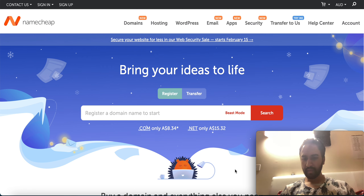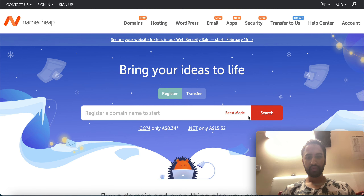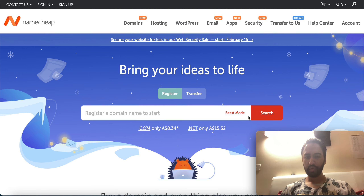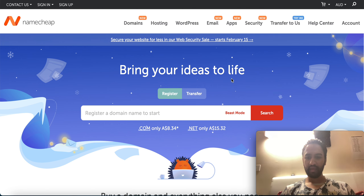This is Navjot Singh, welcome back to my YouTube channel Highlander Affiliate. Today I will show you how to buy a domain on Namecheap — the link will be in my description.